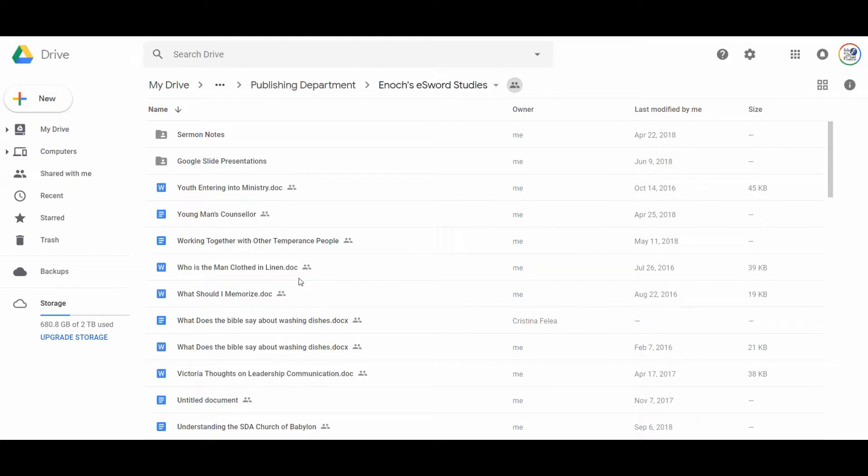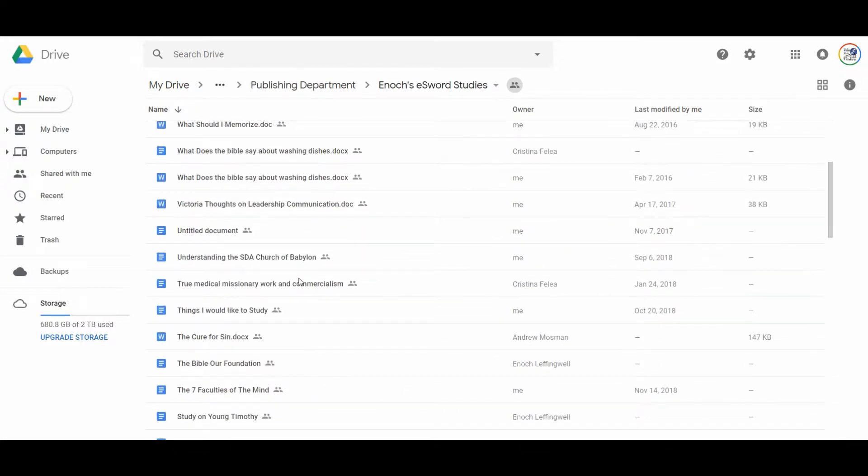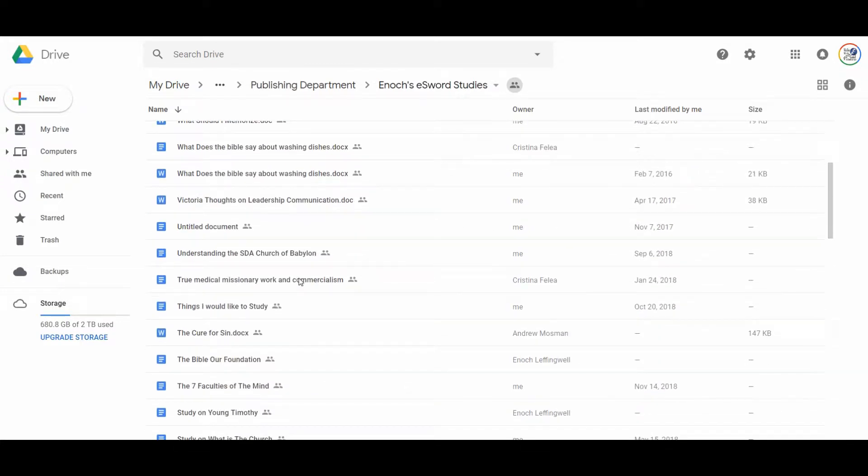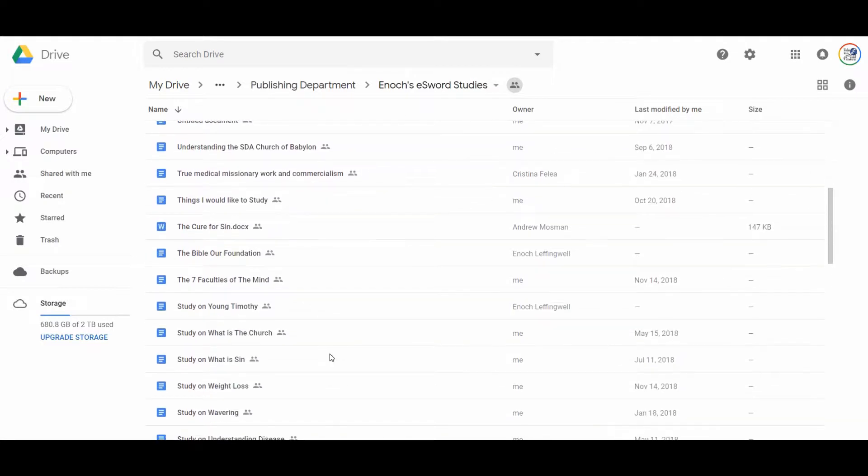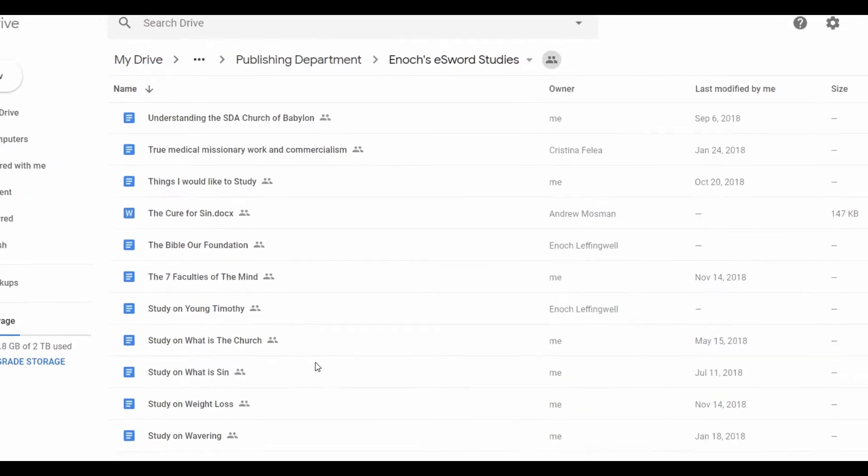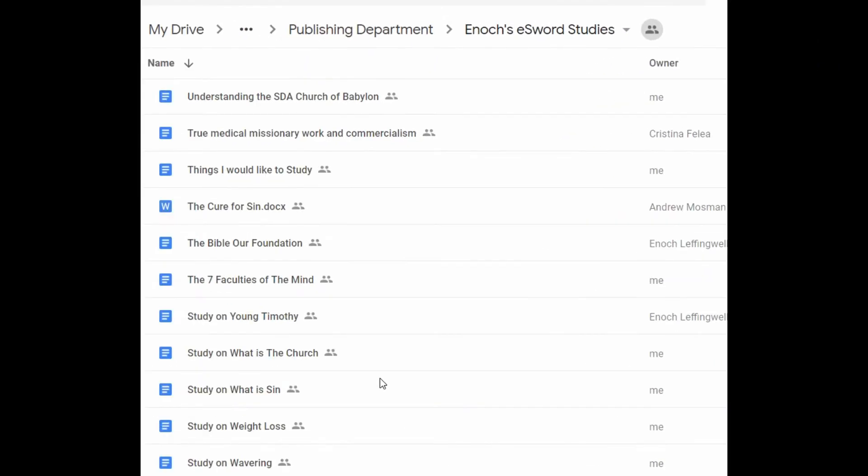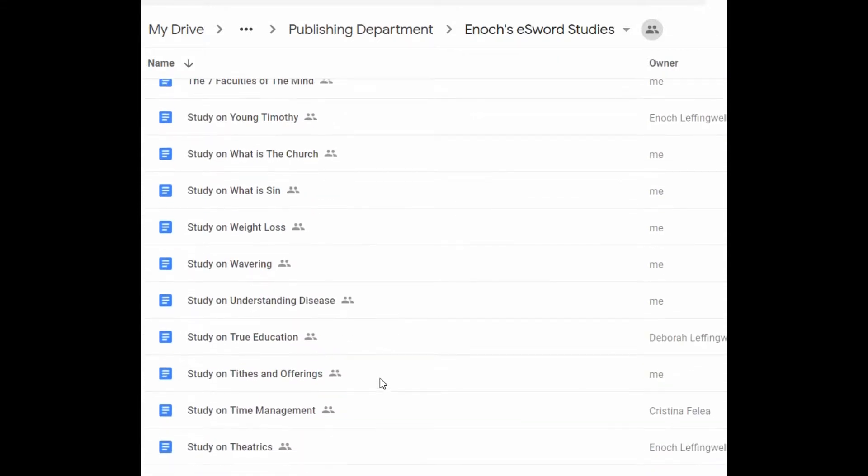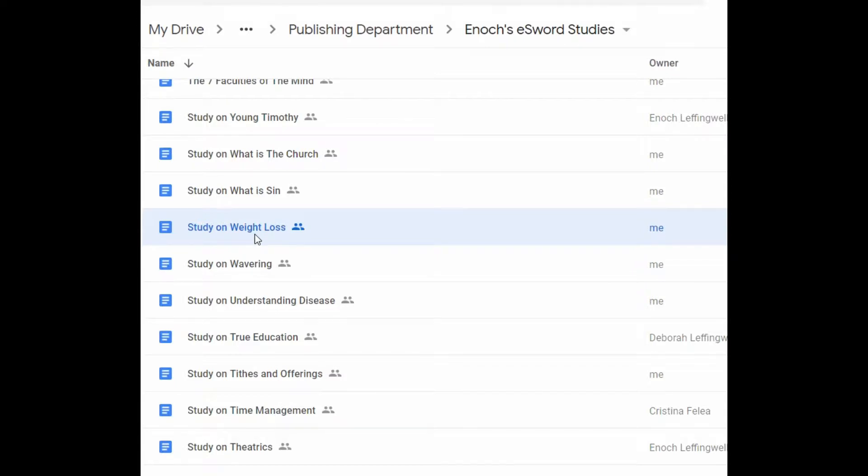So what I have, and I would encourage everybody to do, is any time that you study a subject in the Bible, make a separate page for it. Take notes dedicated for that subject. And here was one that we did in class, study on weight loss, the subject of weight loss.